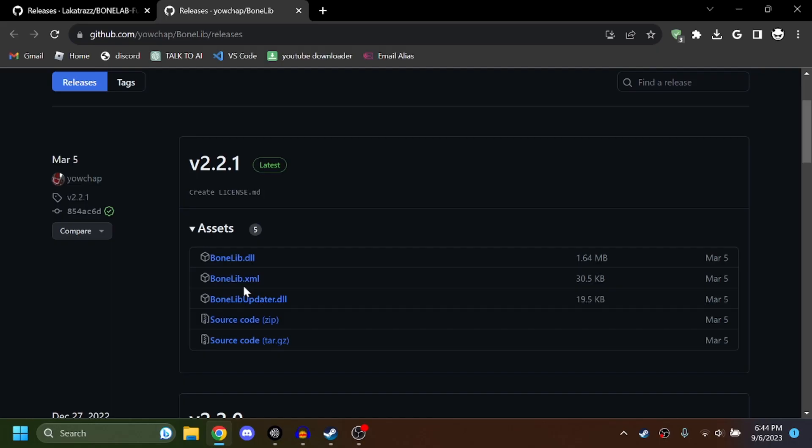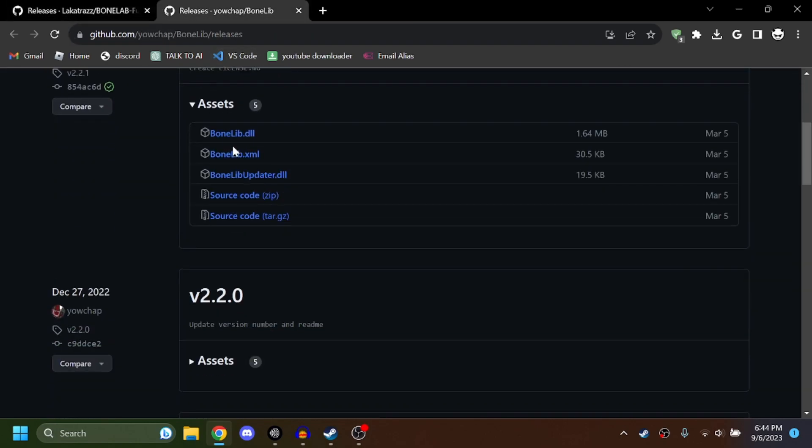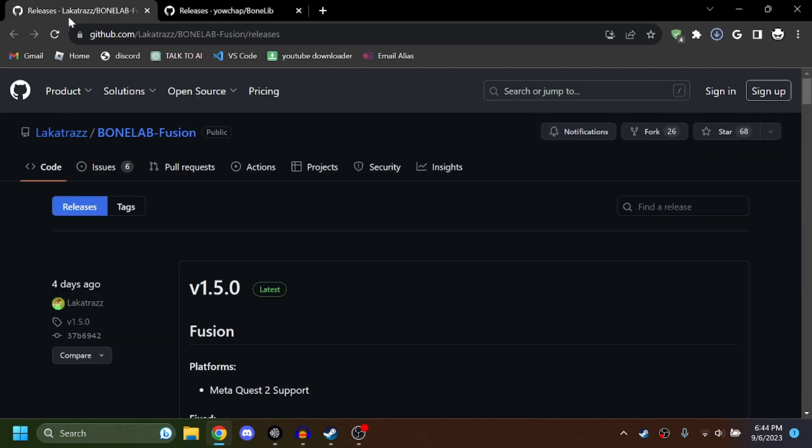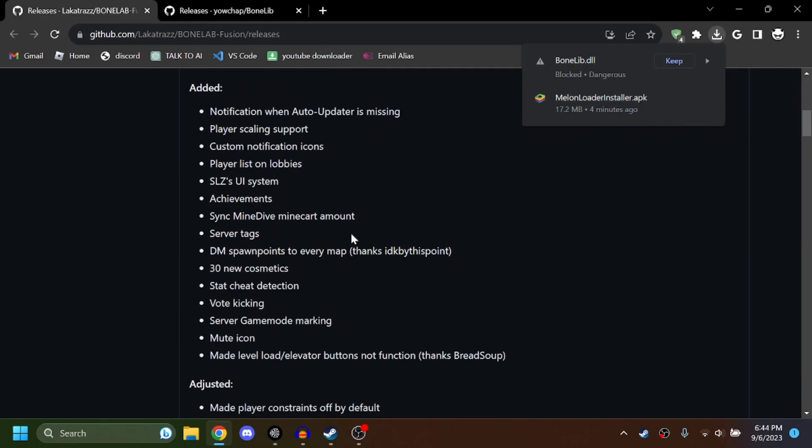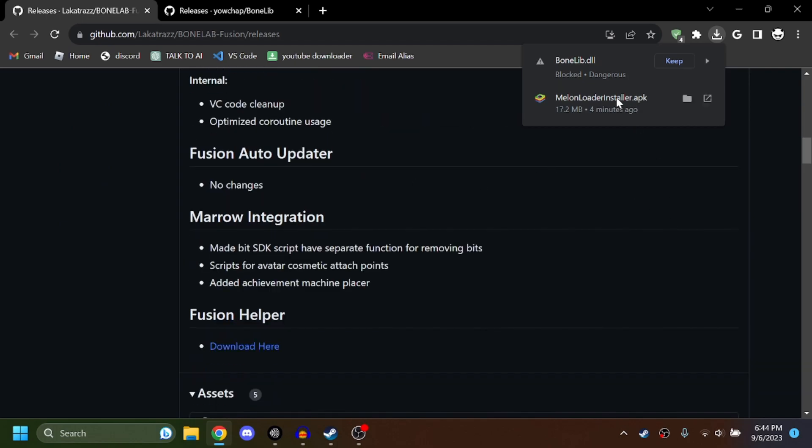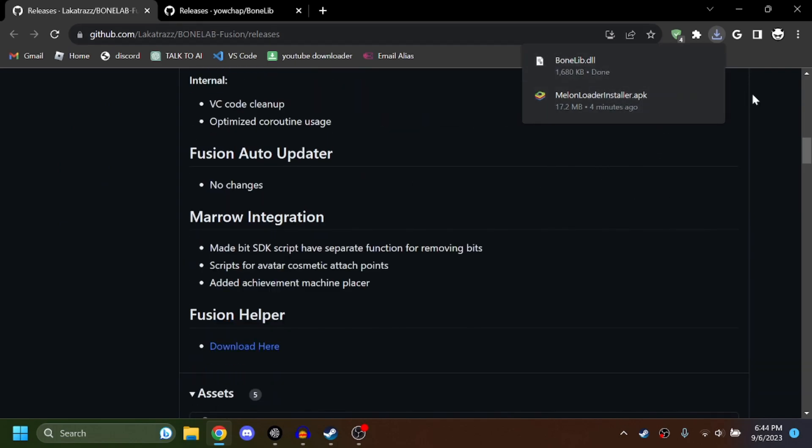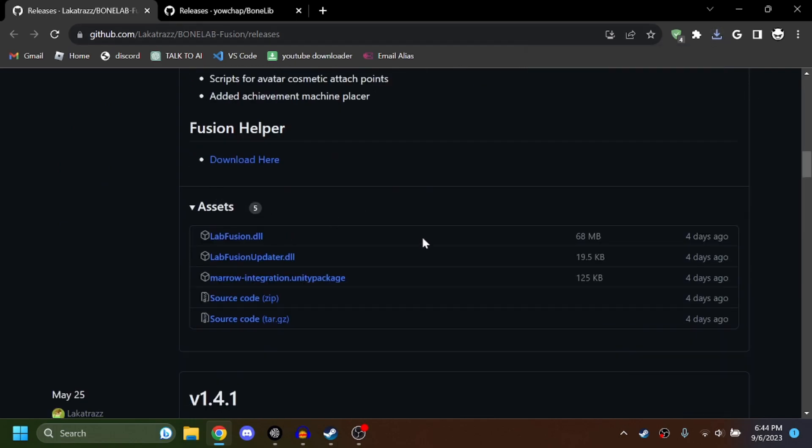Okay, so once you have Melon Loader all installed and your Bone Lab is patched, go ahead to these two links in the description. We're going to install bonelib.dll and also the Lakatraz Bone Lab Fusion. This is what you need. Also, the DLLs might get blocked as dangerous, just keep them. And then lab fusion.dll.